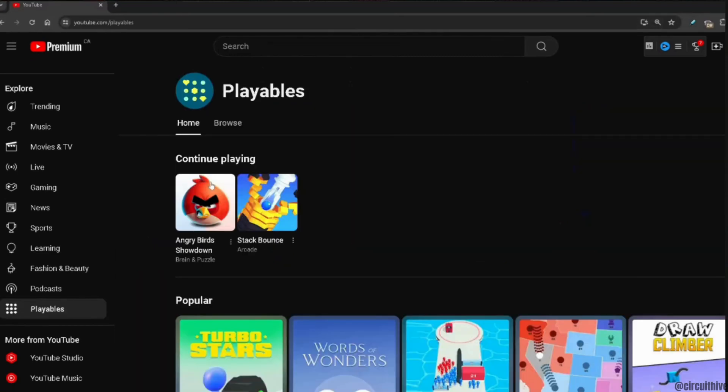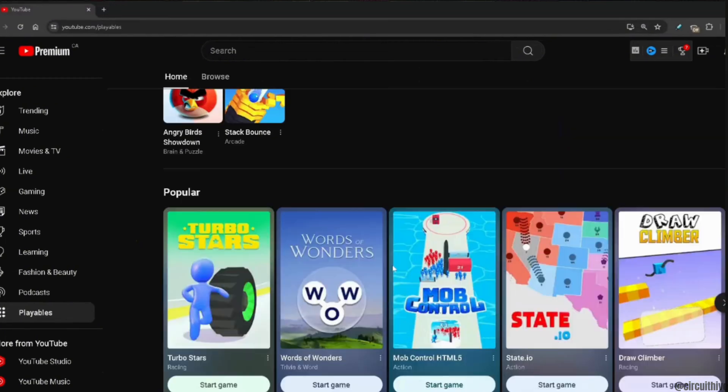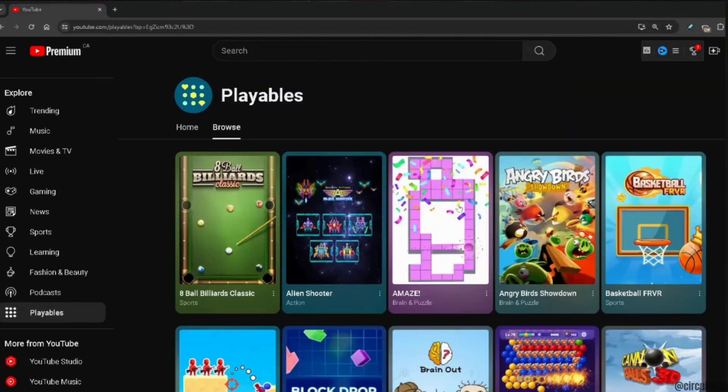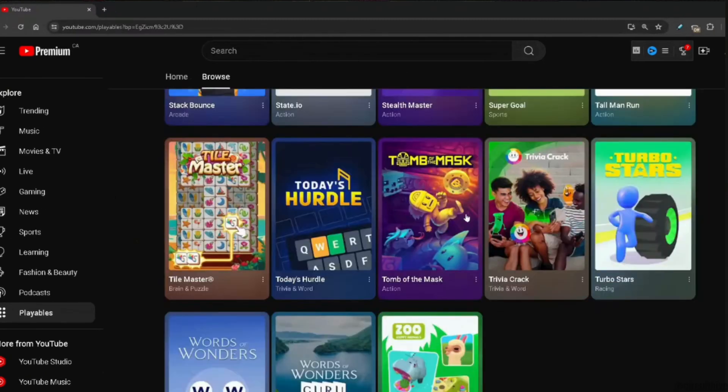At first, it will show you the games that you have played before. Scroll all the way down and you will get to see more games. Also, if you move into Browse, tons of different games will be available to you.